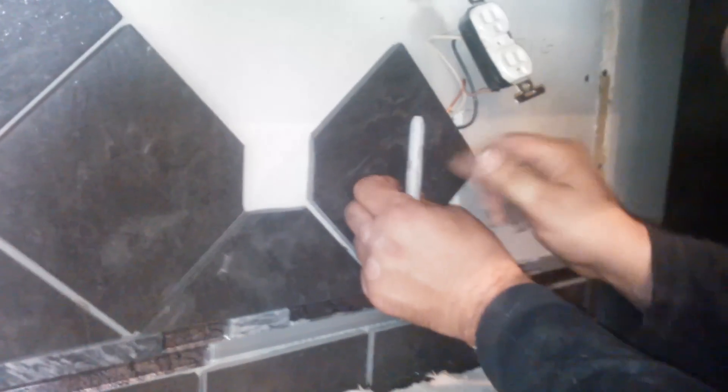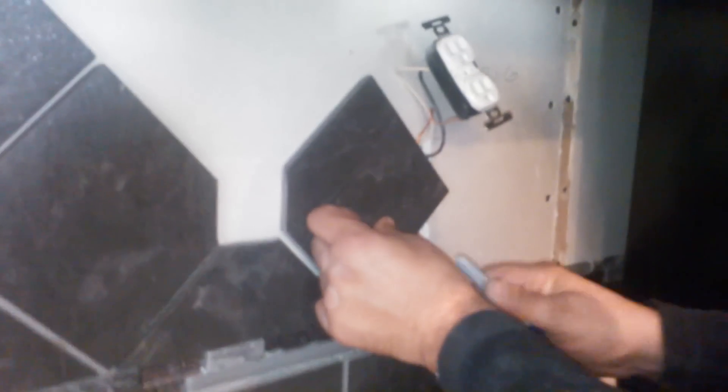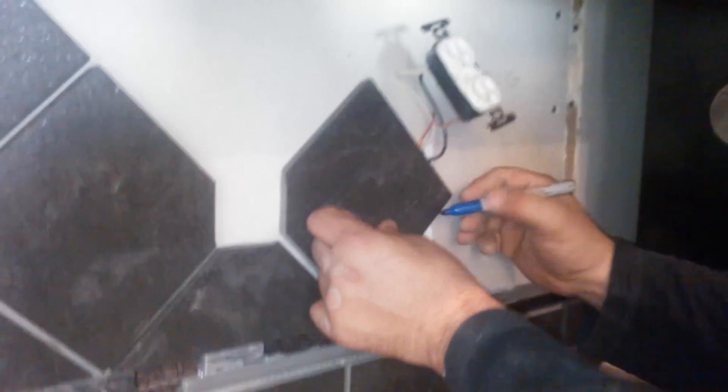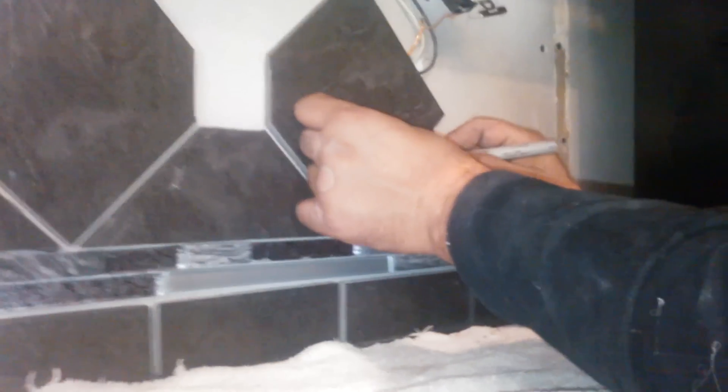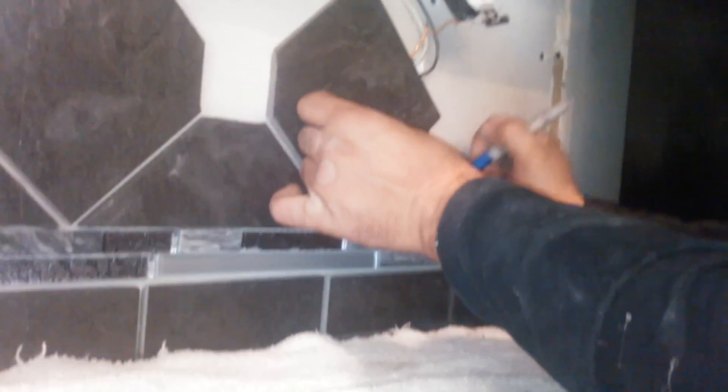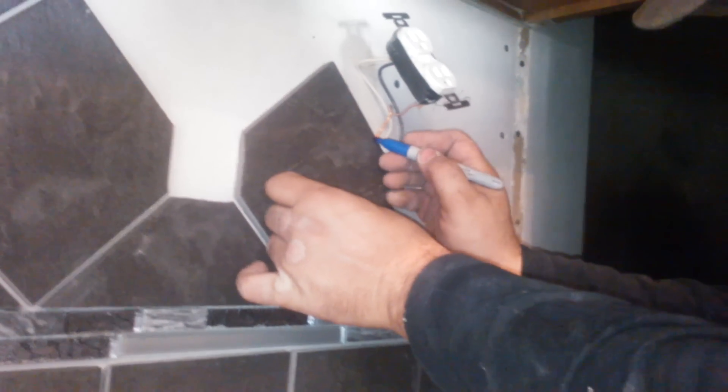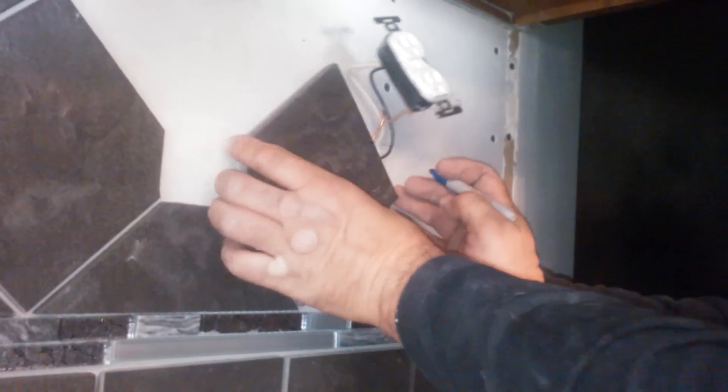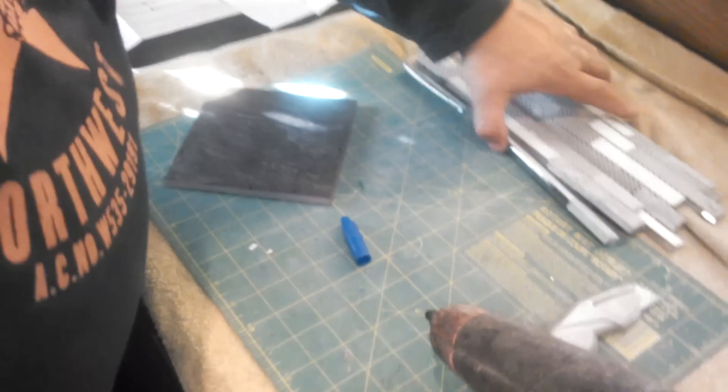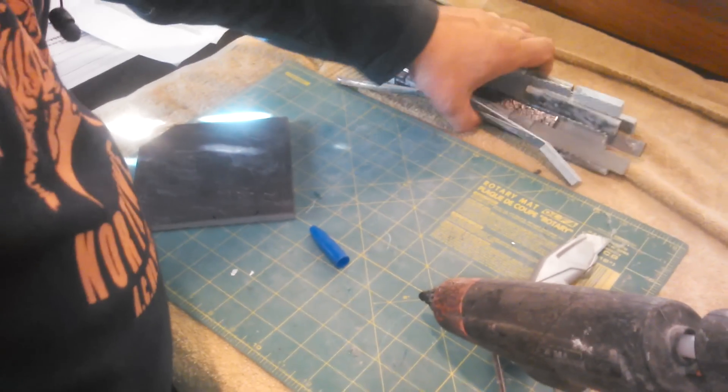I line it up there and then I have an outline of the box here. So what you do is you just mark your box outlines just like that. Okay, now what we do, come on over here.